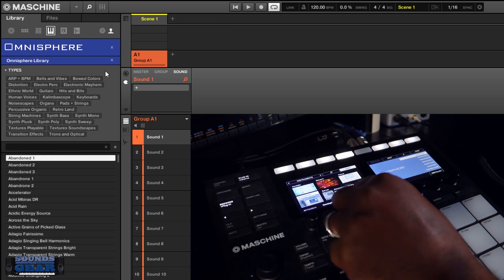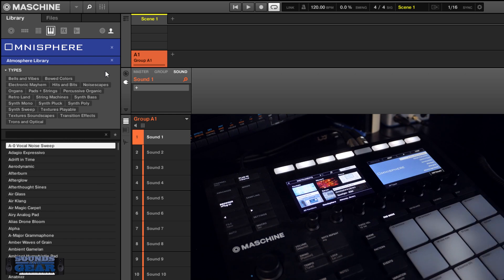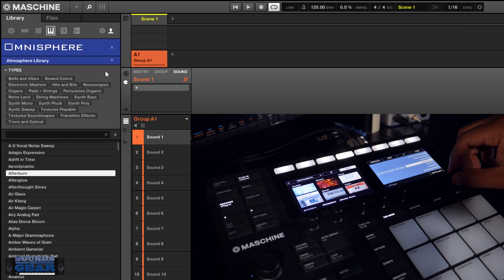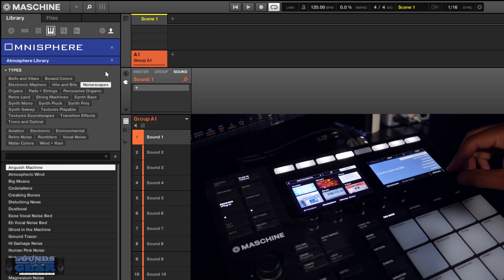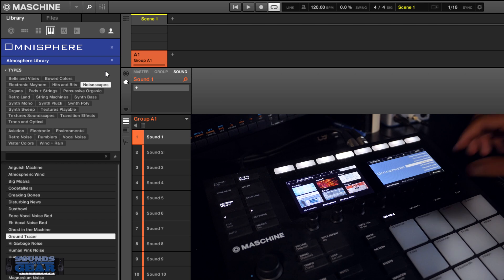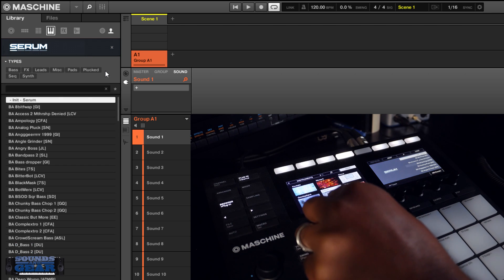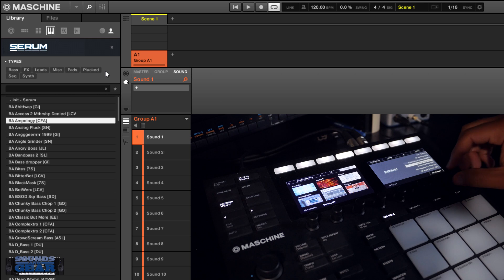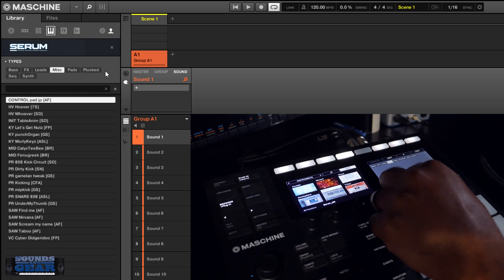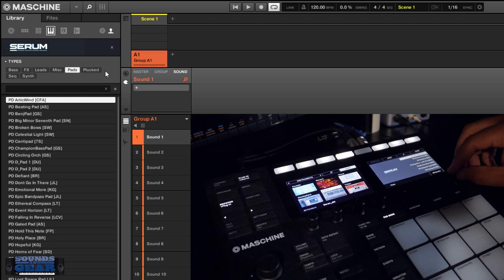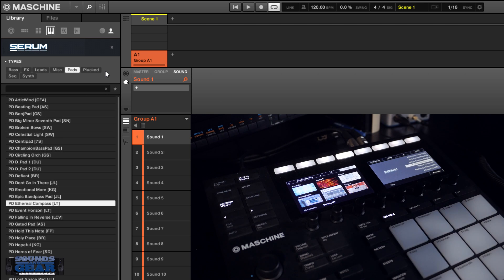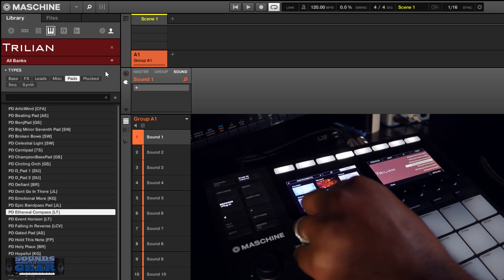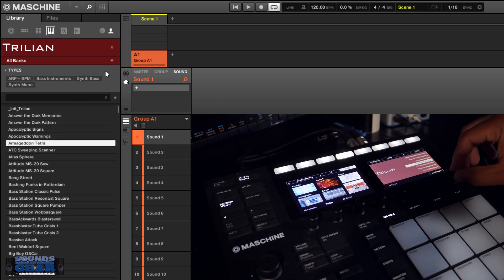You got those banks if you just want to look at the Omnisphere library or the Spotlight EDM or Atmosphere. Could do that. Serum as well. If you want to look through pads, same stuff. Obviously if you load it up, you're still going to be able to control it directly inside Machine or Complete Control.